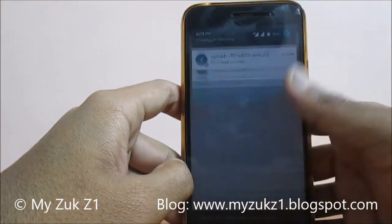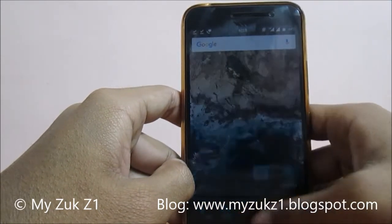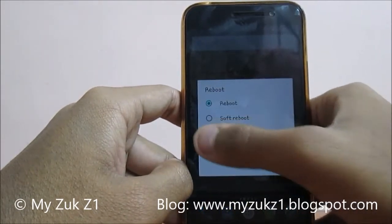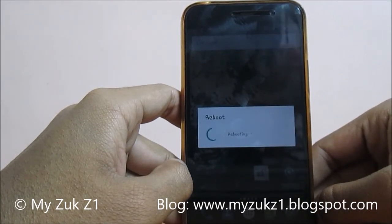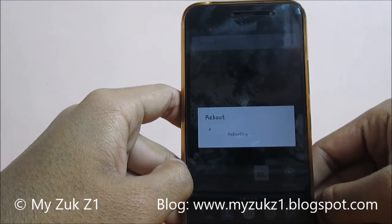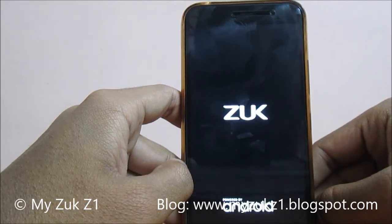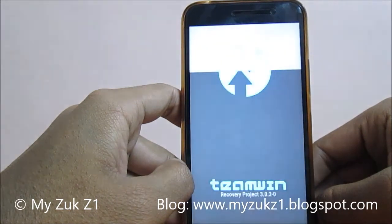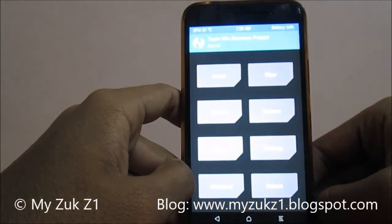The file has successfully been downloaded. Now we will boot the phone into recovery. That's the TWRP recovery interface loading up.